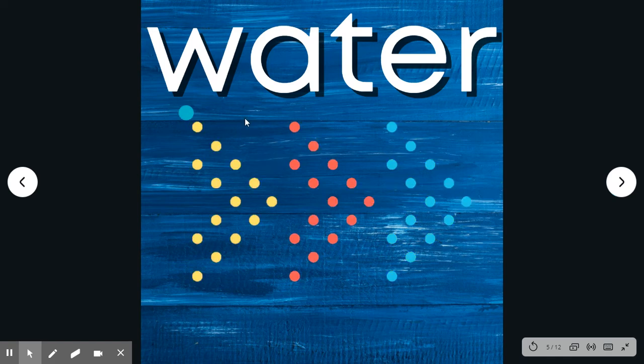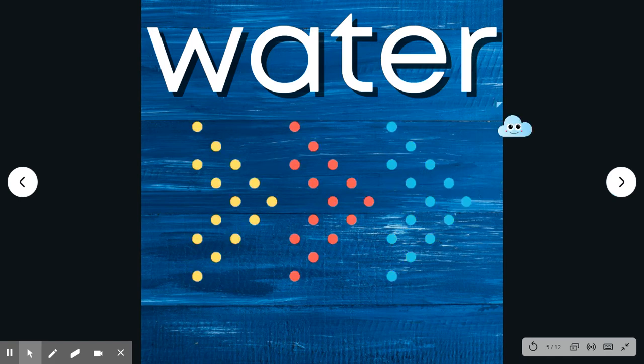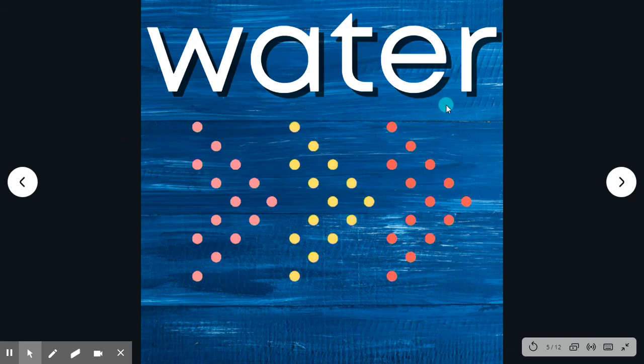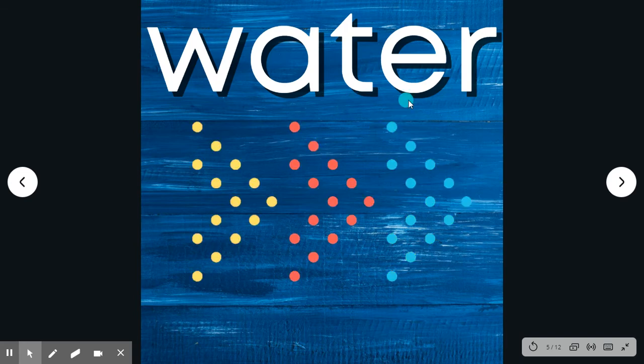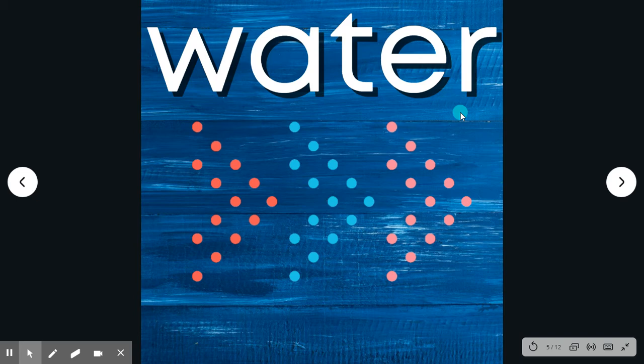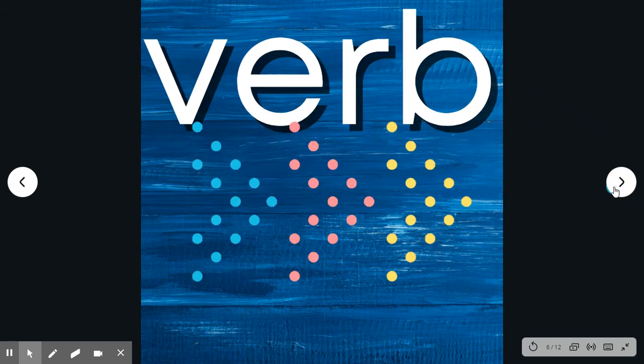Water. Say the word. Water. Spell it with me. W-A-T-E-R. Water. I drank a glass of water.